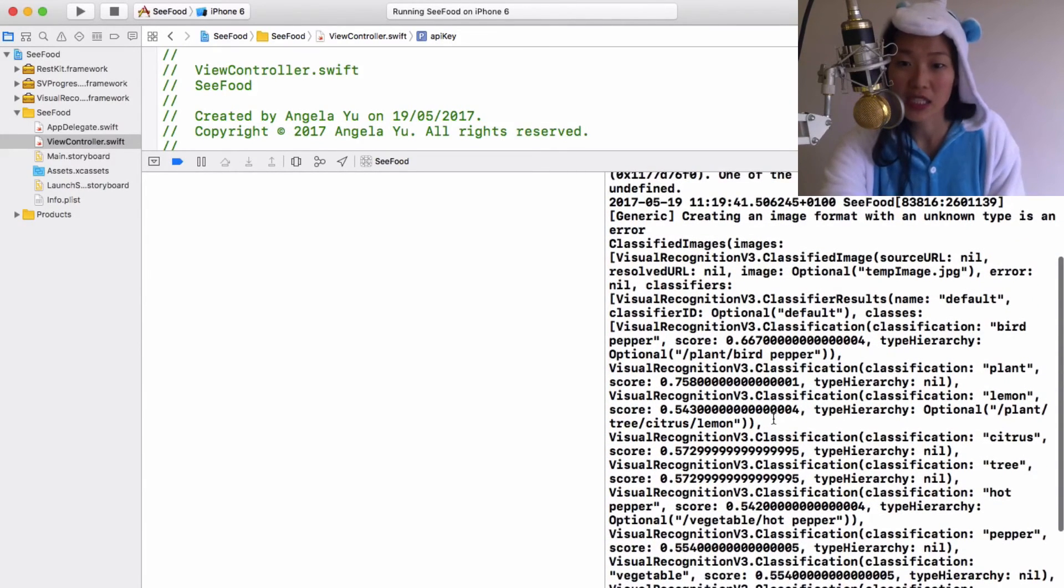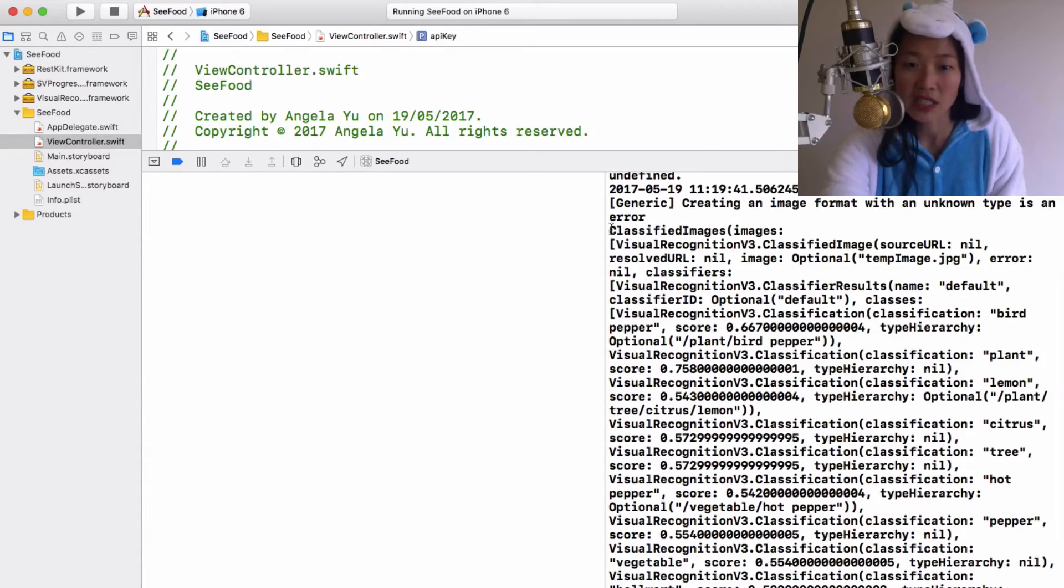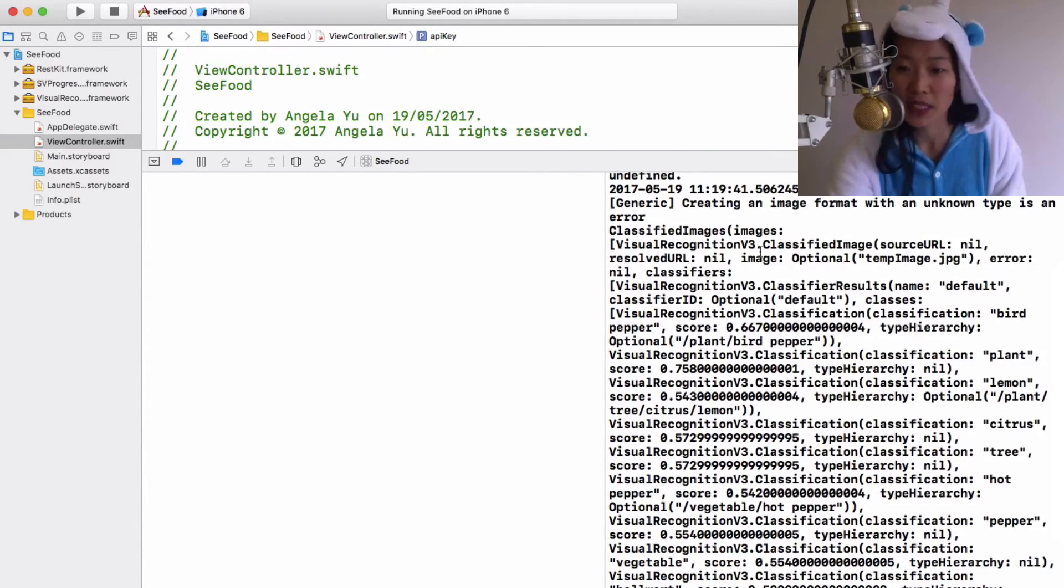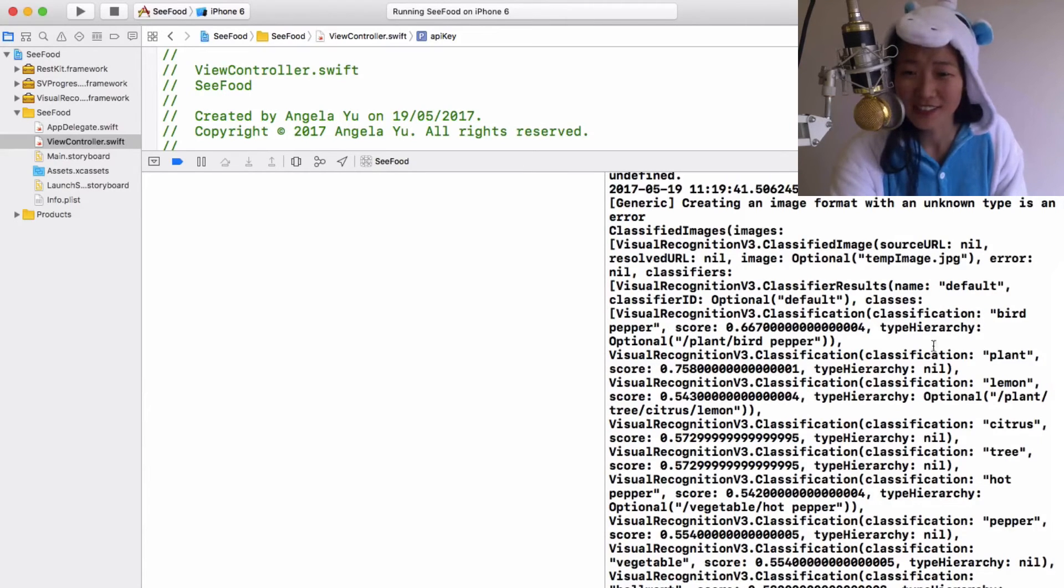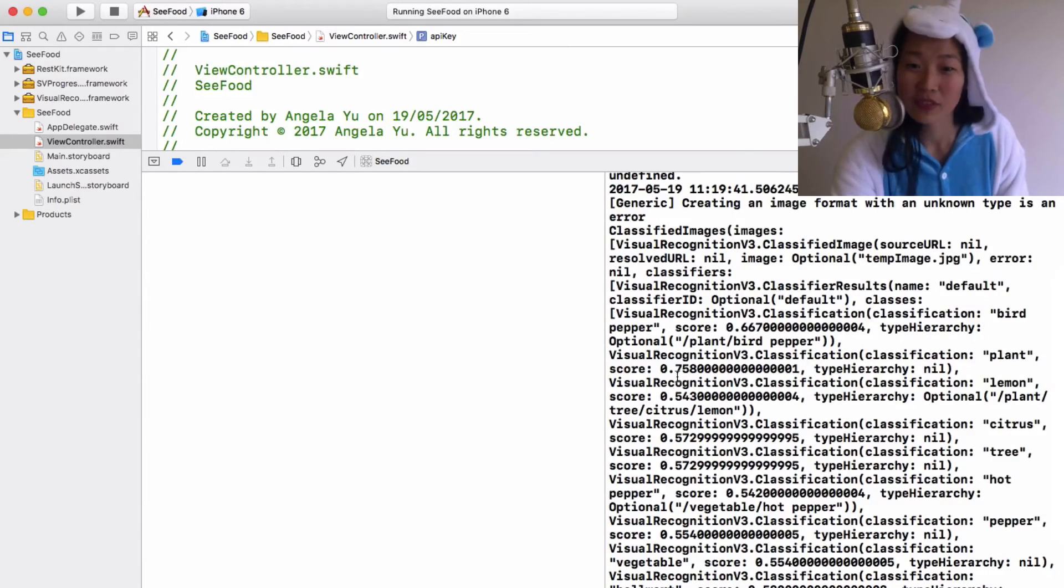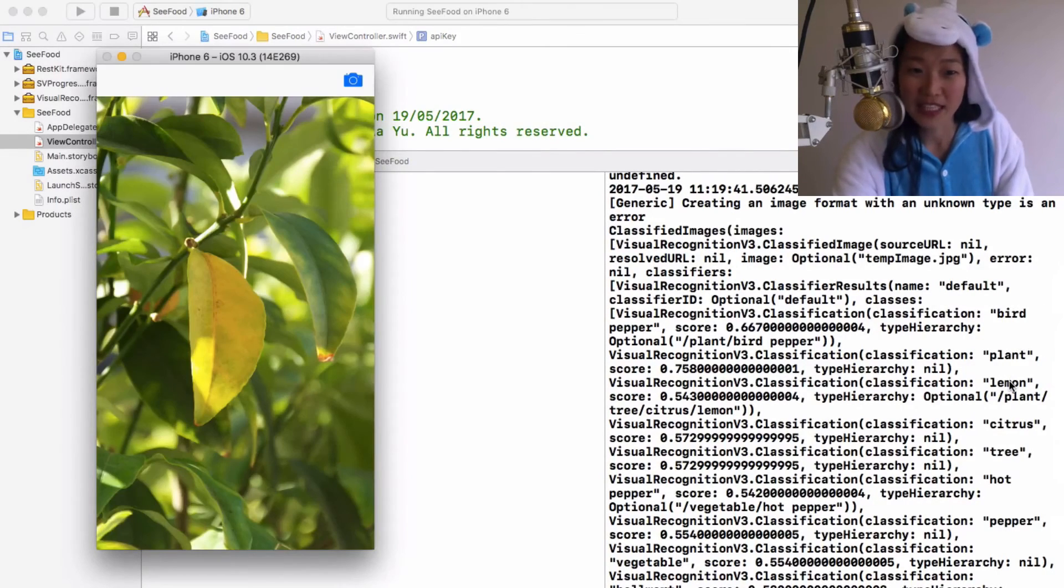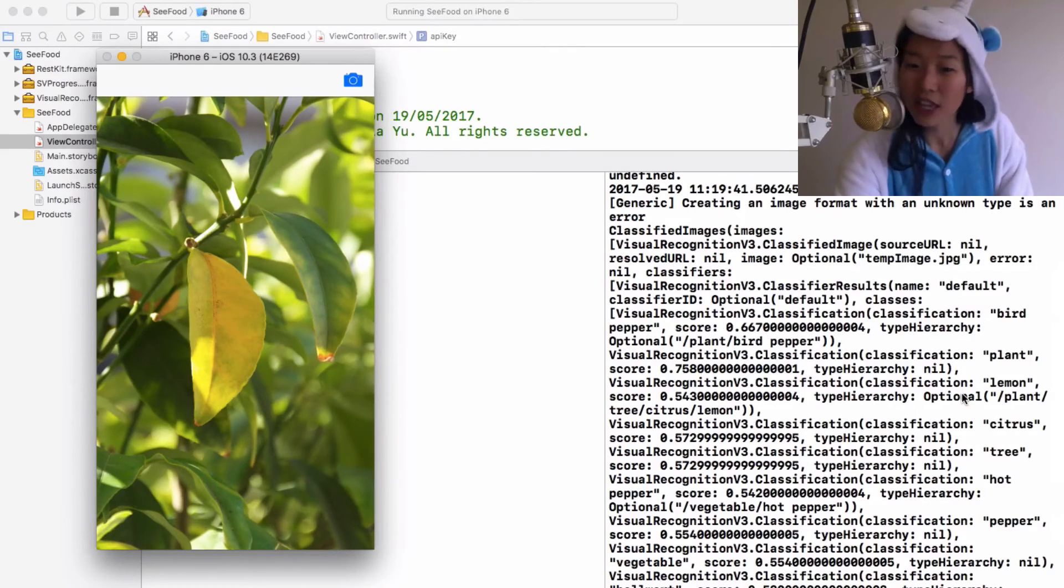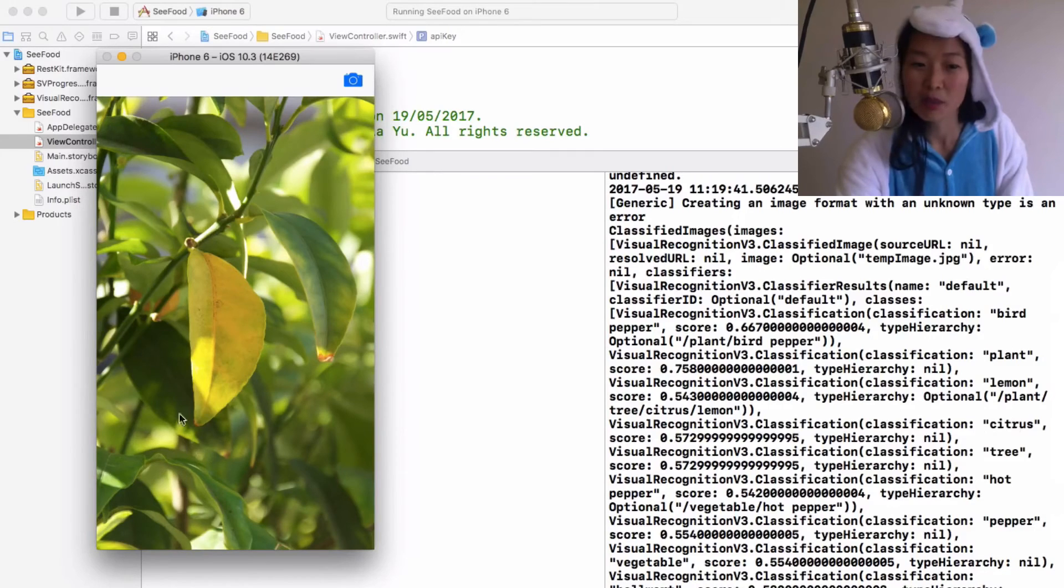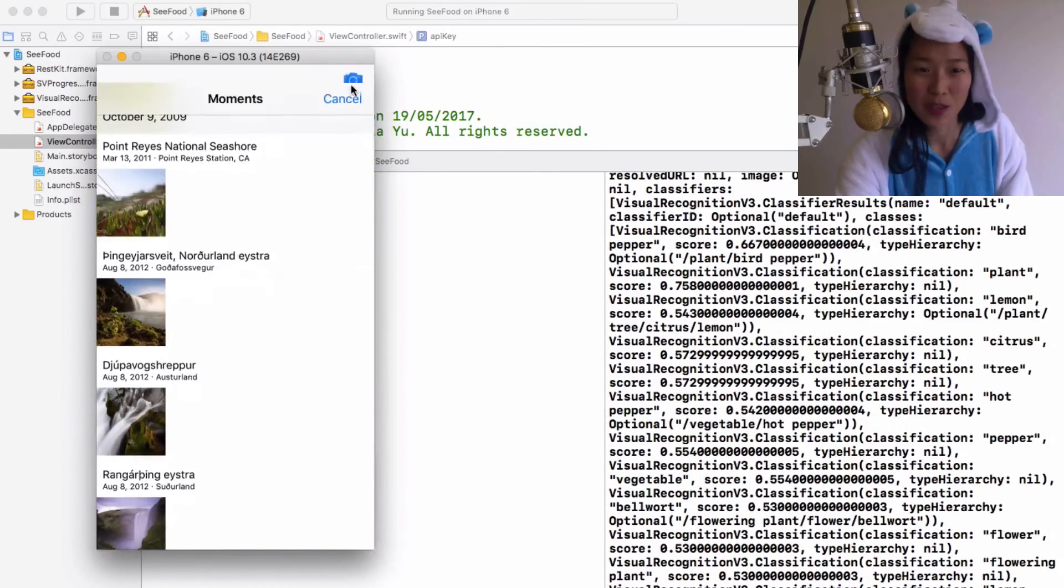And if you look inside your console, you can see that that print statement has generated us all the classifications that Bluemix has returned. So it's telling us that this could be a bird pepper - I don't know what that is - or it could be plant. Okay, so that's pretty good. So that was 75% confidence that was a plant. And it could be a lemon, which yeah, I'll give you lemon. I think that's possible. Citrus probably because of the yellow. Yeah, tree, that's pretty true.